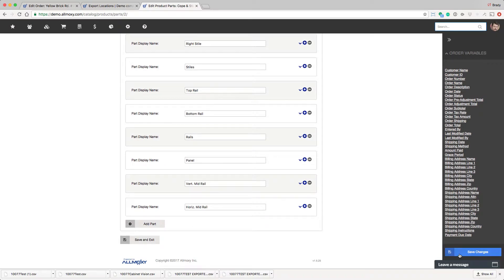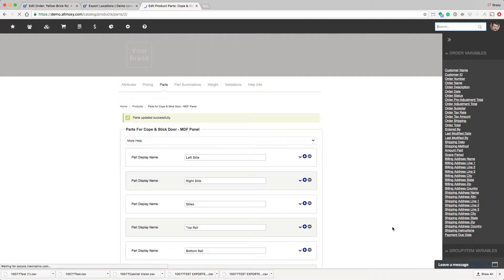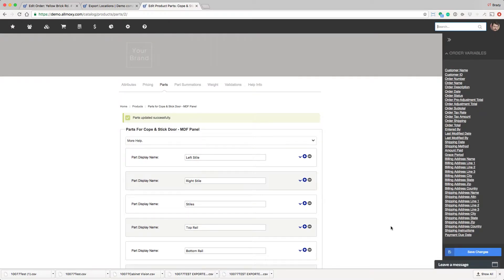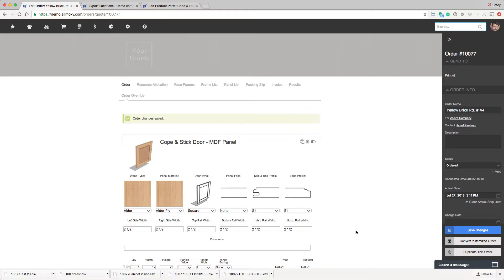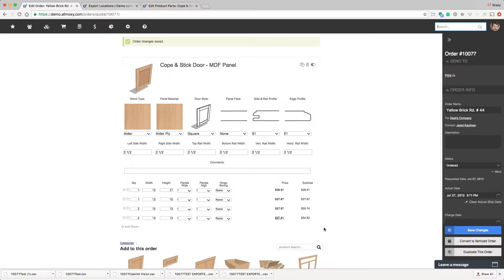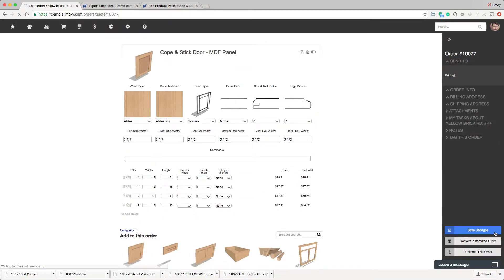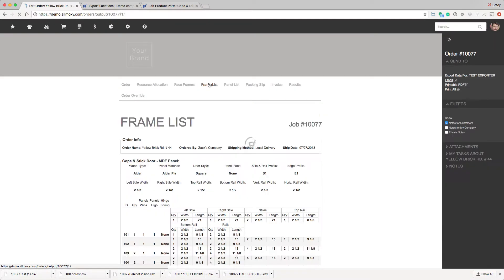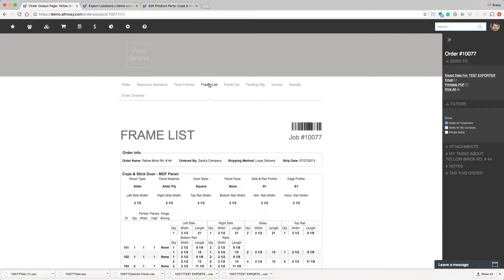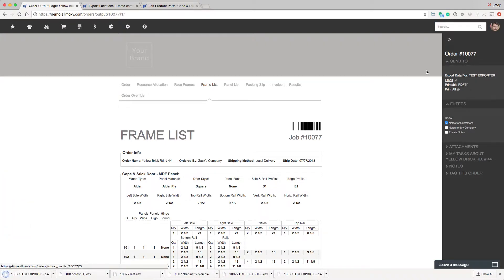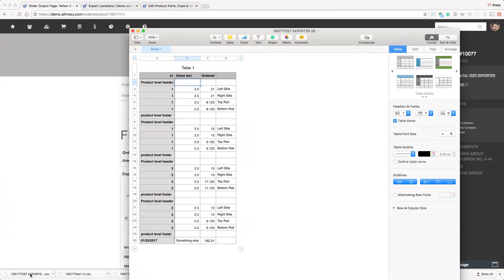Okay, so we've created a scenario where everything will show up on that exporter. Let me show you what I'm talking about. So let's go to an order with this product on it that we've configured. Let's save it. Go to the frame list we put that exporter on. There's our test exporter. Let's click it. Download it. And we opened it in Excel, and here's what we got.